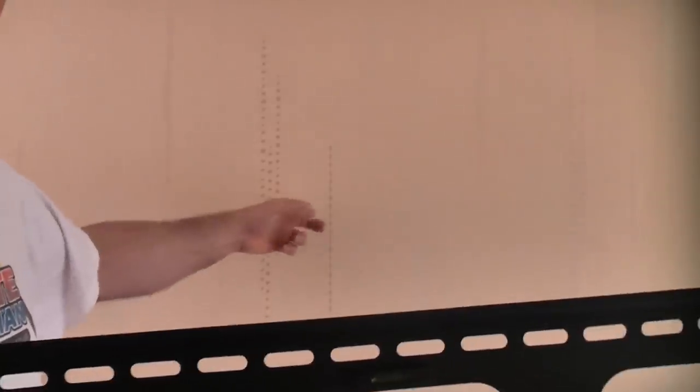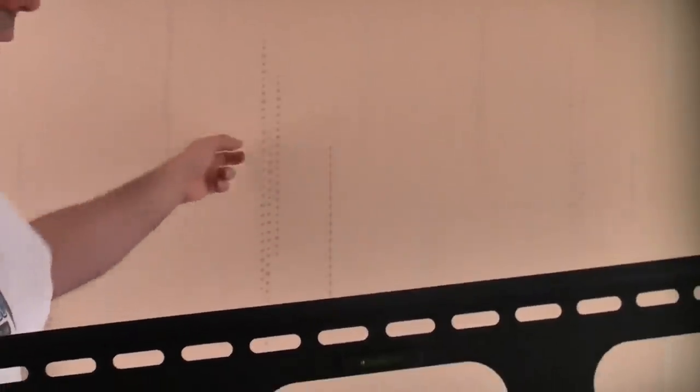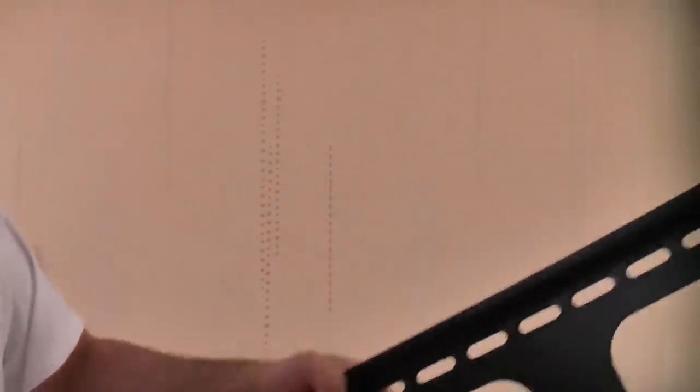Obviously if you're going to fix this bracket to a wall like that you would have to use some special fixings. I will put some links in the description to some suitable fixings for that.